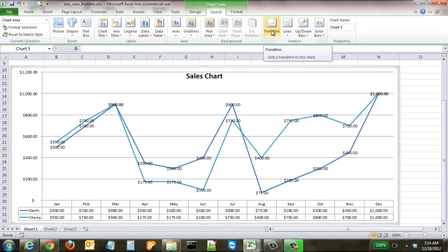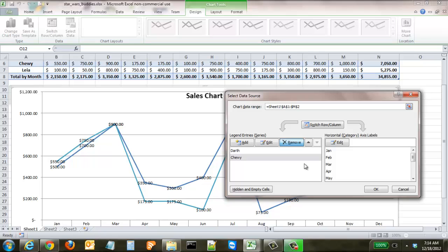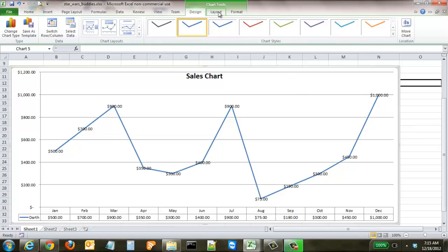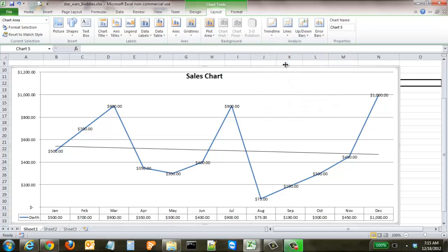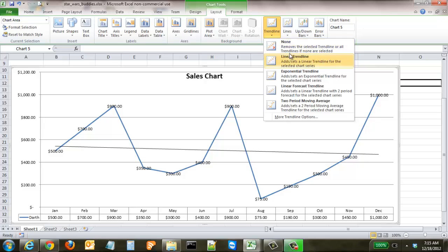You can also add trendlines, but trendlines work best with a single data point. Go back to Design, click Select Data, and remove Chewie so we're left with just Darth's sales figures. Then go to Layout, select Trendline, and choose Linear Trendline. Excel generates an automated trendline showing that Darth's sales figures are actually going down — a really powerful visual tool you might not notice just looking at the raw data.